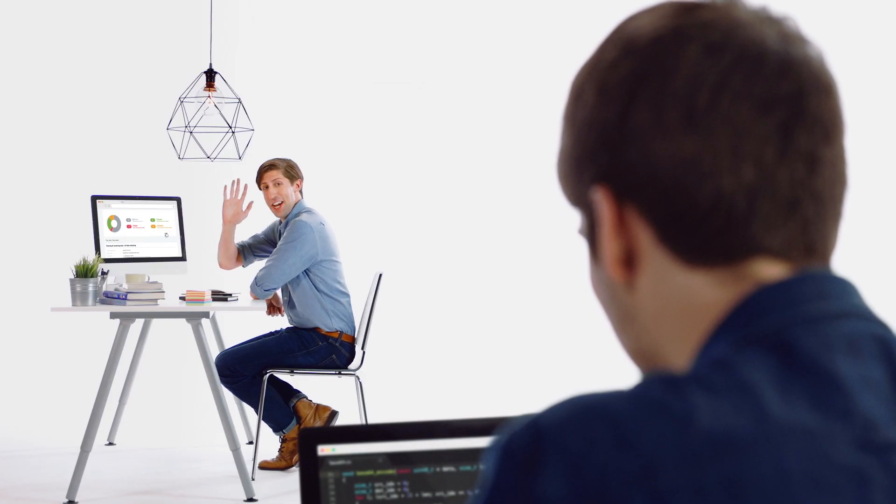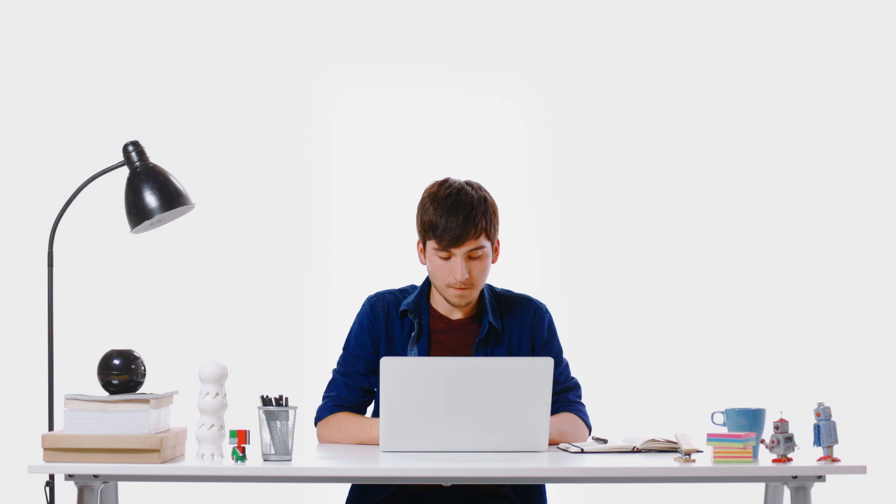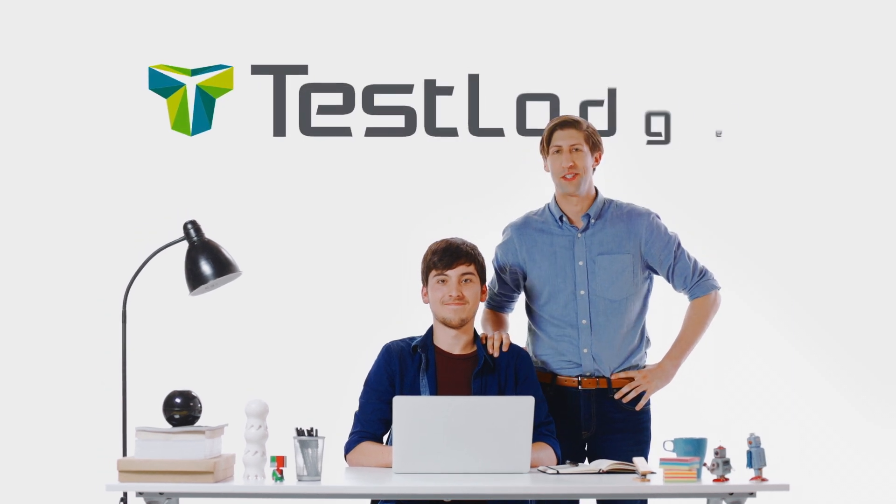Hey, Dave. It's done. Much better. Test case management made easy. Test Lodge.